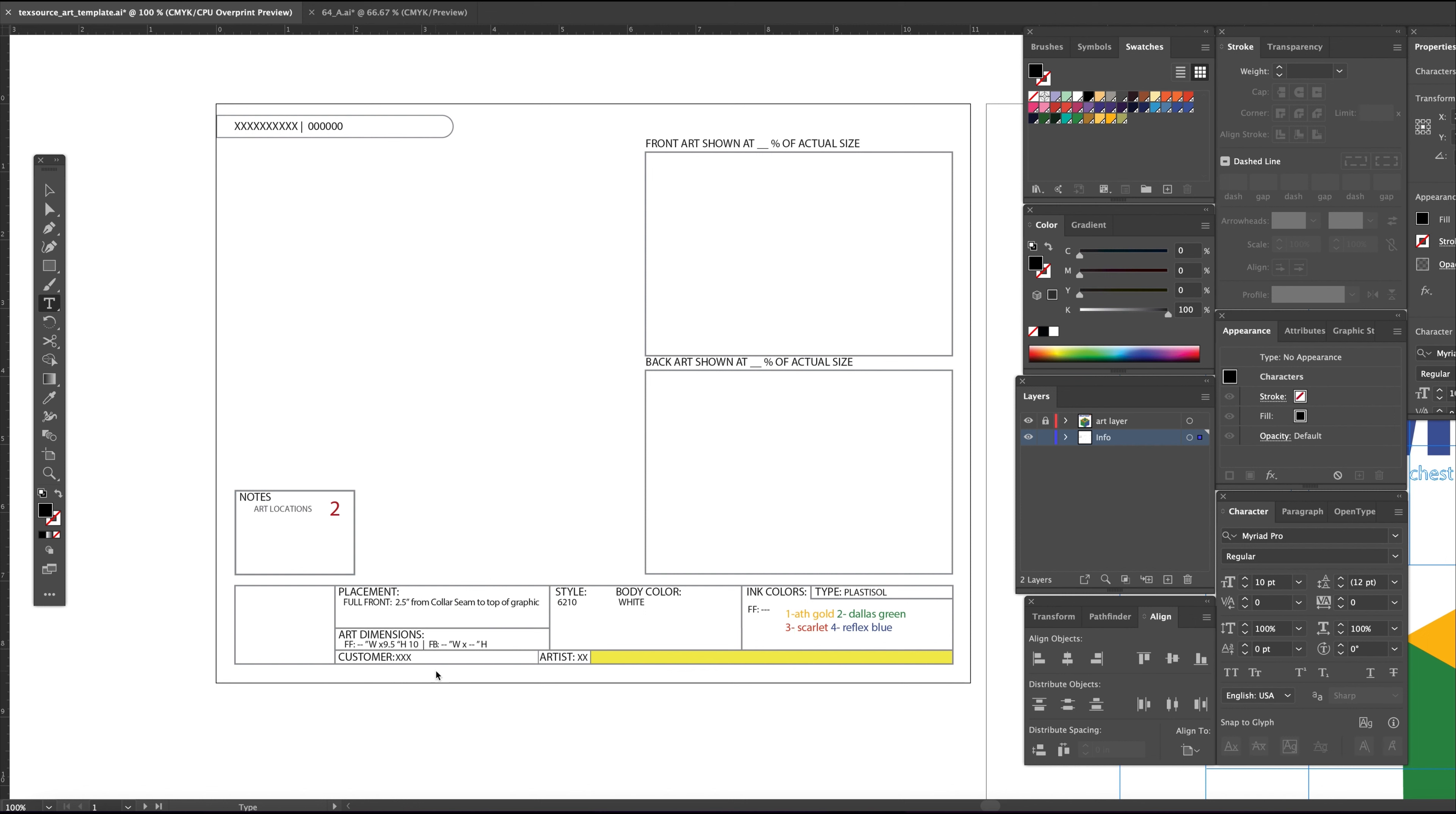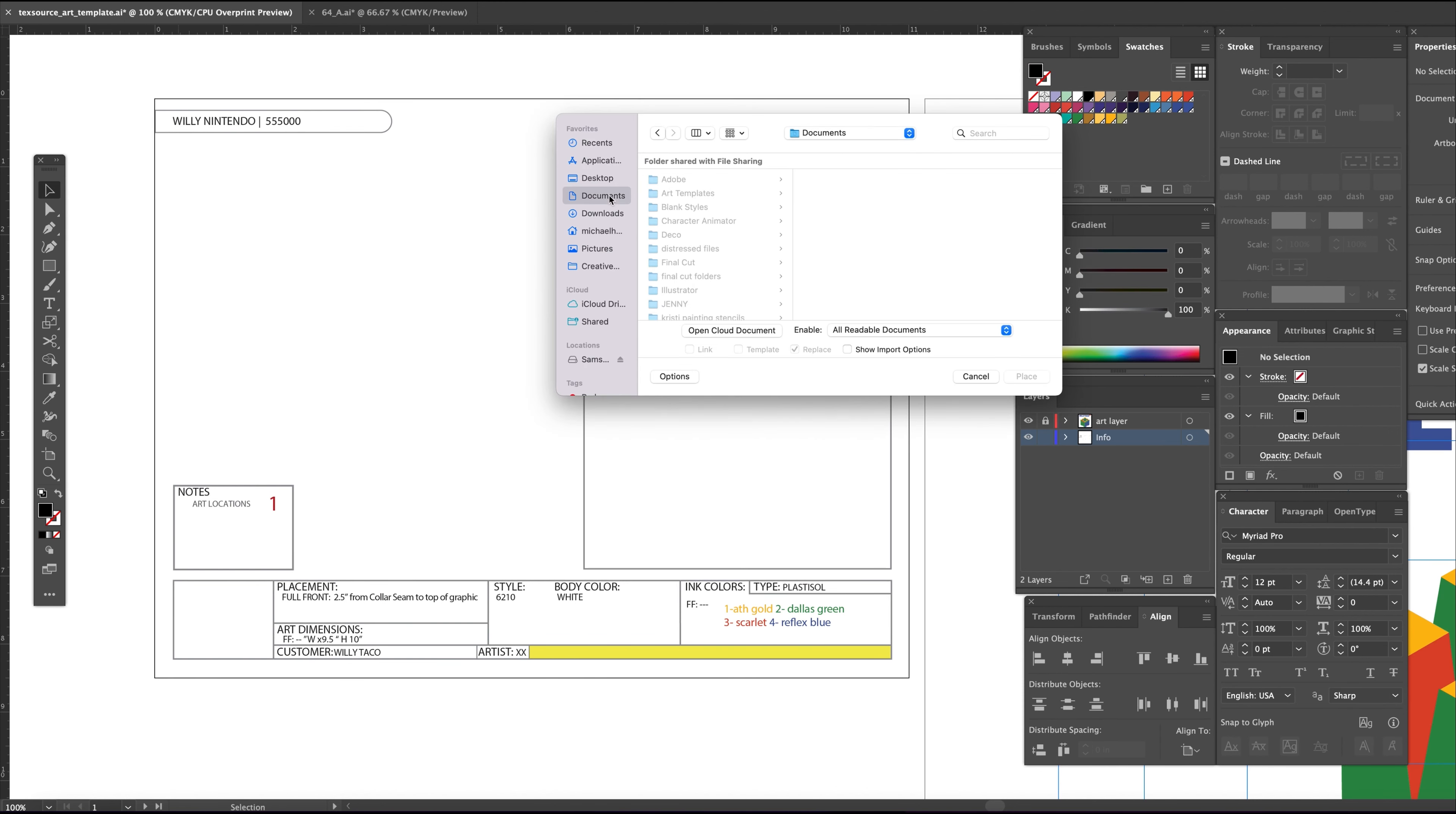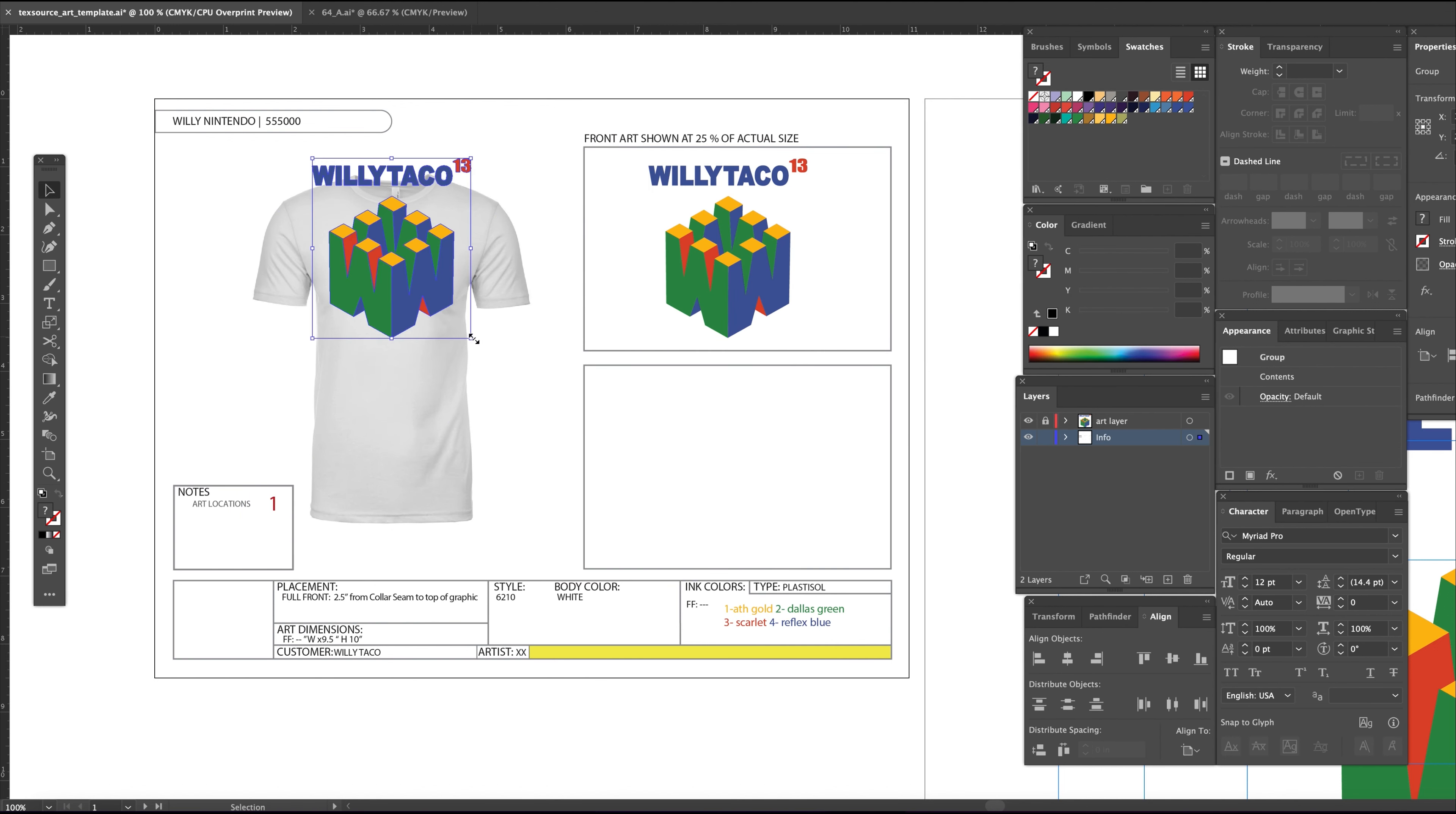The more detail you have within the proof, the less chance of a mistake. Once completed, this artboard can be saved off as a PDF to send to your customer and then a worksheet for the screen and printing department.